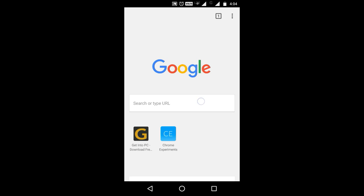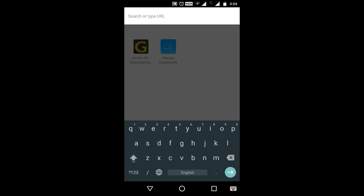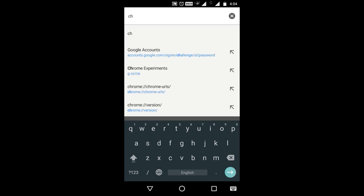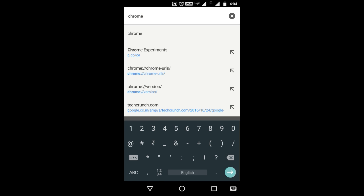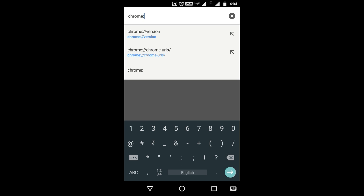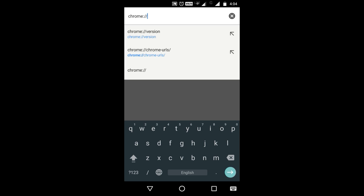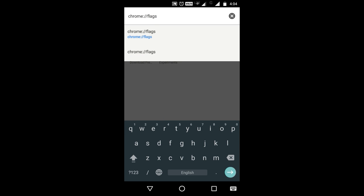In the address bar type the URL chrome://flags and press enter button. This will open a new page.